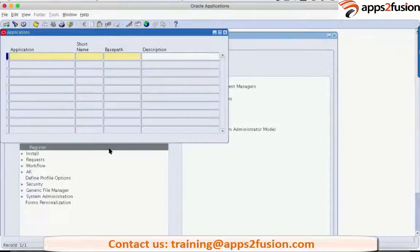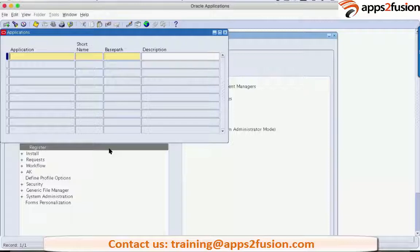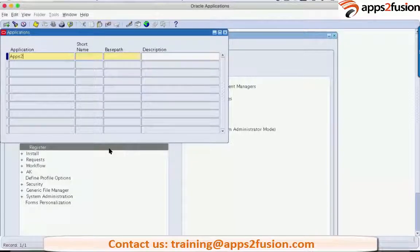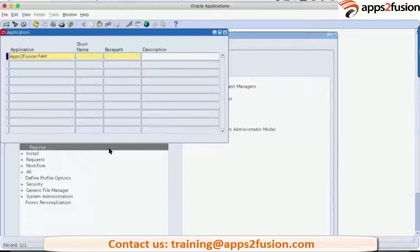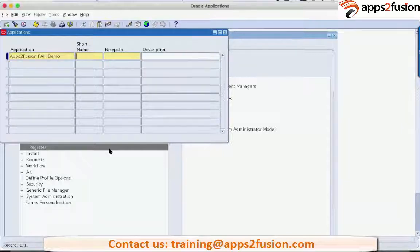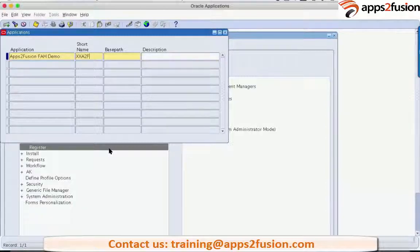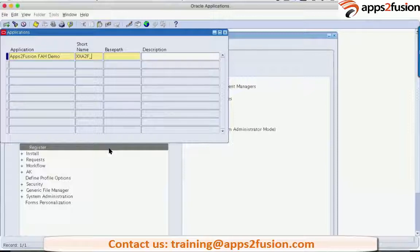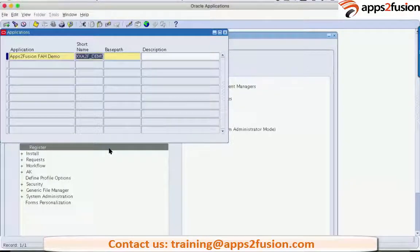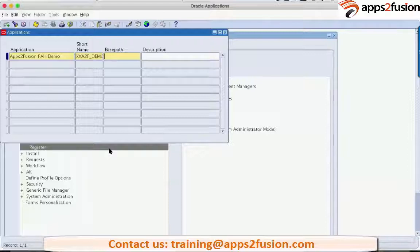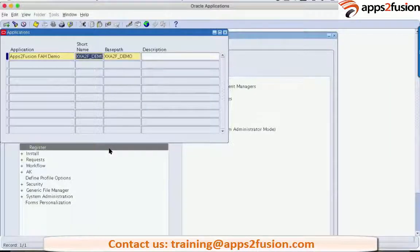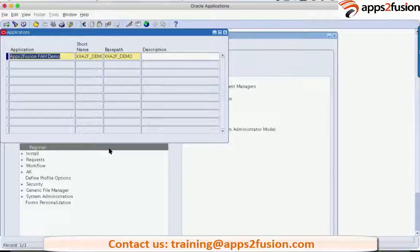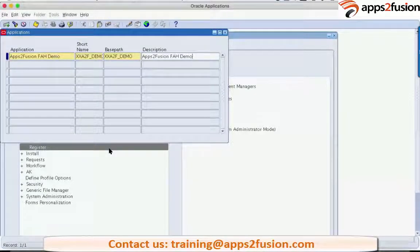Let's give it some name: Apps to Fusion for demo. I can give it a short name XXA2F underscore demo. And the base path also will typically be the same. And the description of the application will be the same as the application name itself. Just copy-paste it.